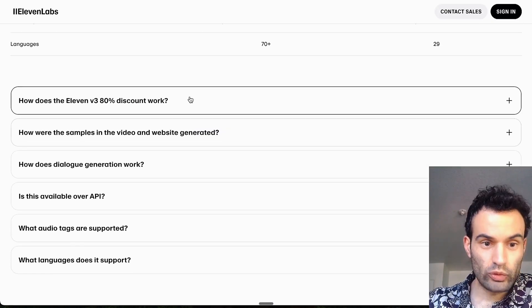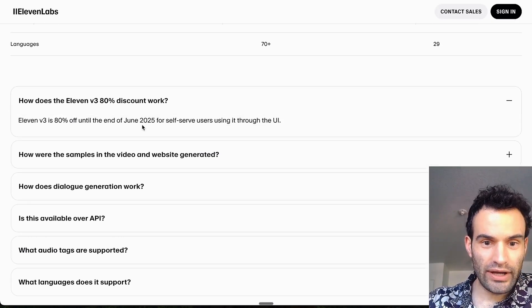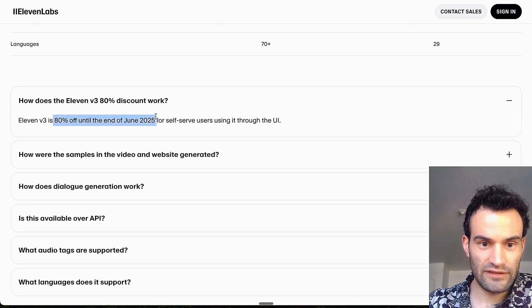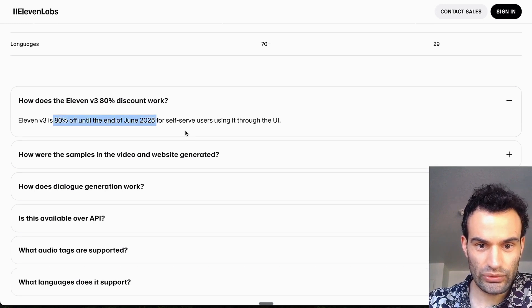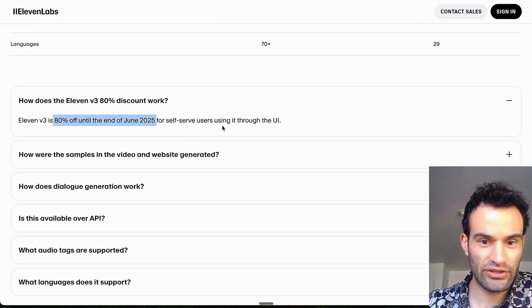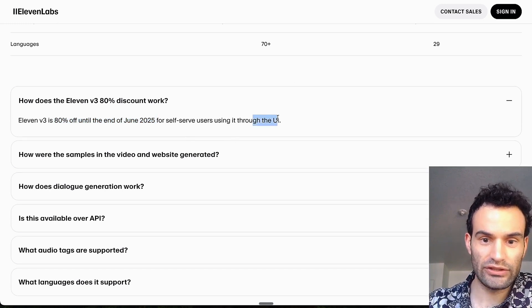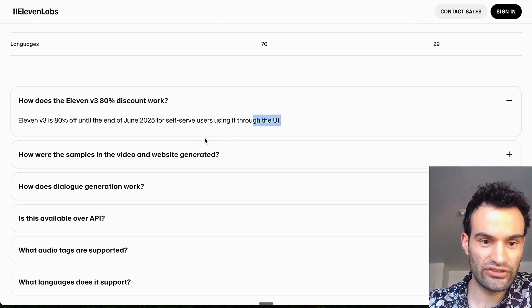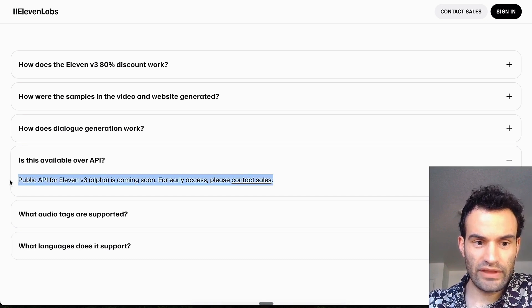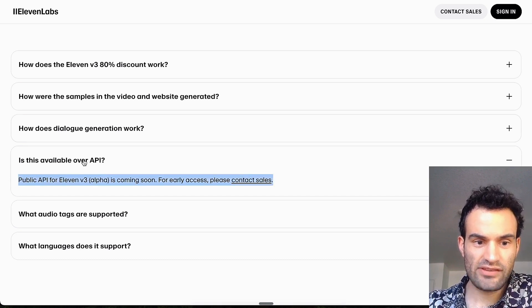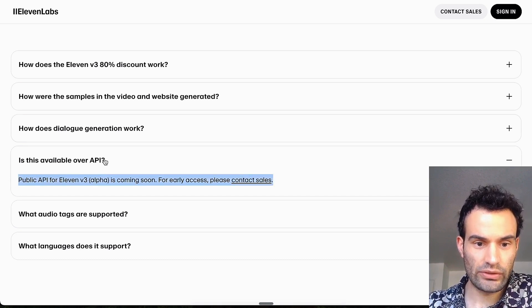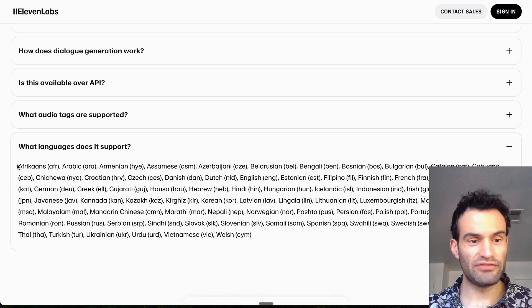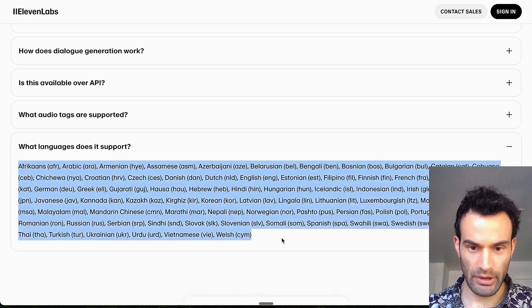So right now until June, there's 80% off the V3, which is cool, so now's a good time to use it. If you use it through the UI, which we just did right there, it's not available in the API yet, but it will be soon. And these are all the languages V3 supports at the moment.